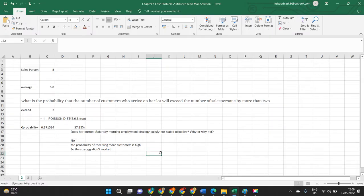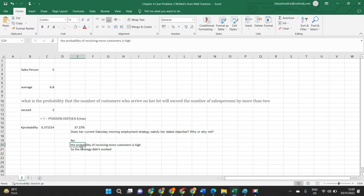Based on this, we can say there is a 37% chance of receiving more customers than salespersons can serve, which means salesperson efficiency will be low and customers will be dissatisfied. When there are fewer salespersons than customers, they cannot dedicate enough time per customer to explain features and motivate purchases. As the probability of receiving more customers increases, customer satisfaction decreases.